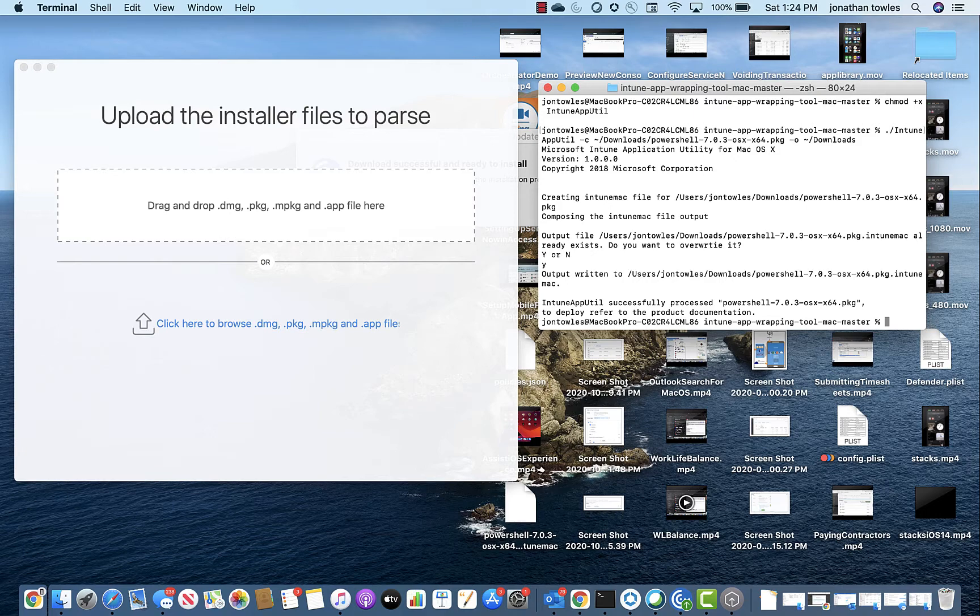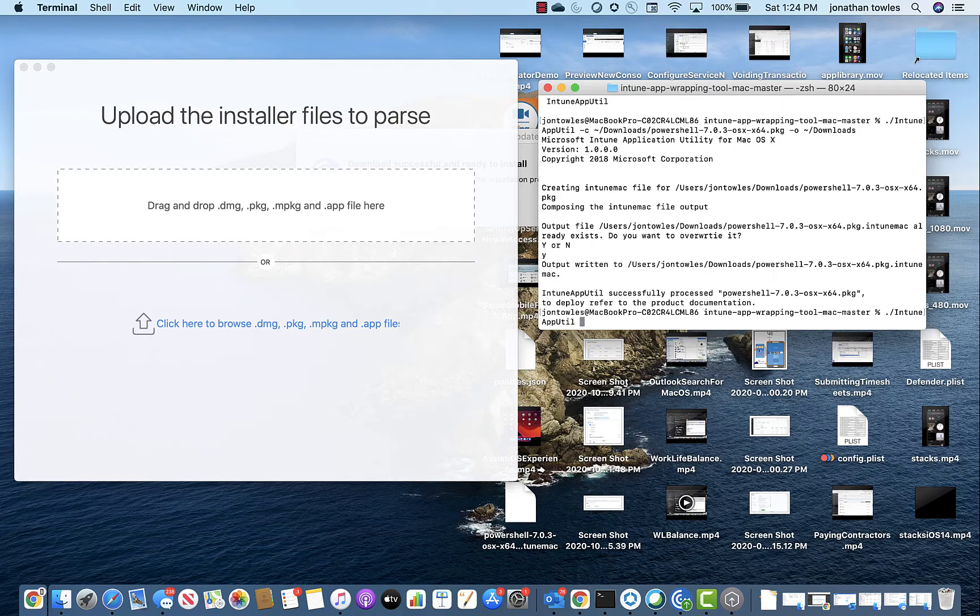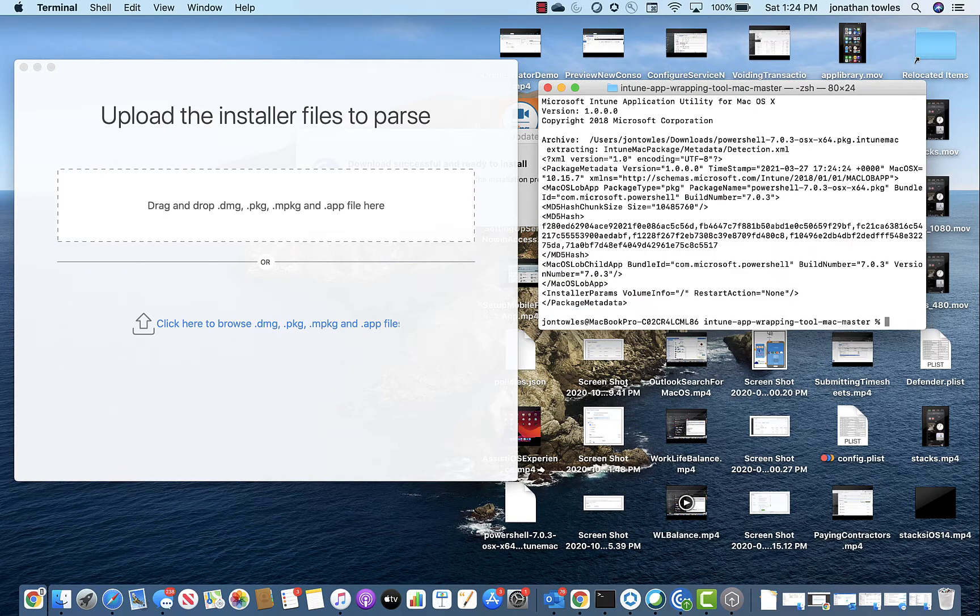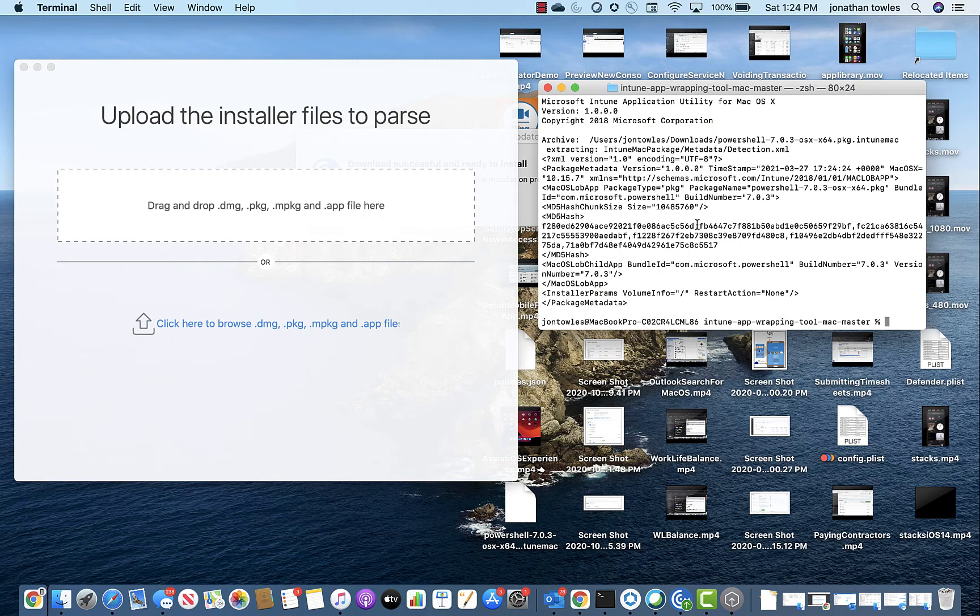And so what you do now is if you want to go ahead and look at what you just did, you can actually use the dash R and specify the app you just built. You can see it added dot Intune Mac at the end of it. Let's do verbose. You can see here the whole application, really neat.